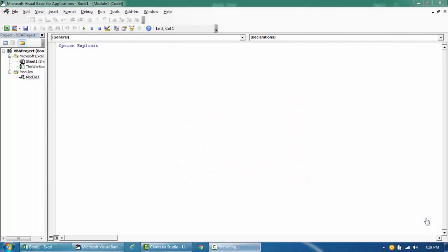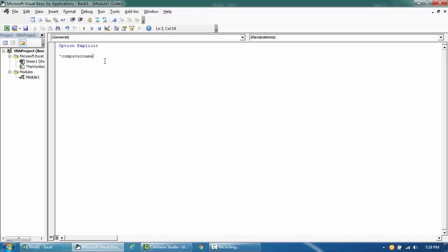Hey guys, in this video I'm going to show you how you can use the environment function. Basically you can use this function to get all your computer environment information like computer name, temp paths, and many other variables like the username of the current computer and so on.